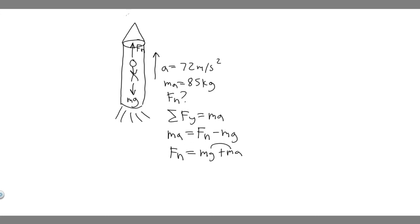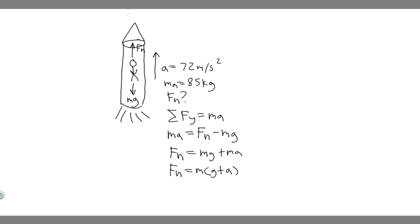And I'm going to factor out an m from these. So f sub n is just going to be equal to his mass multiplied by gravity plus acceleration. So all I'm doing is multiplying it up, just to factor out an m. So this is our formula, because we know his mass.